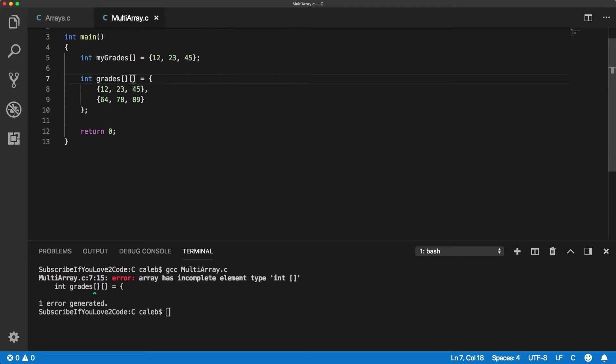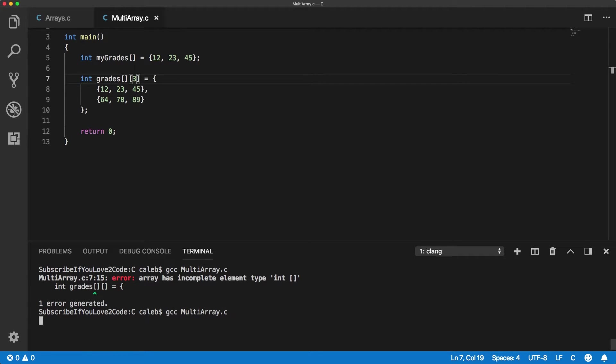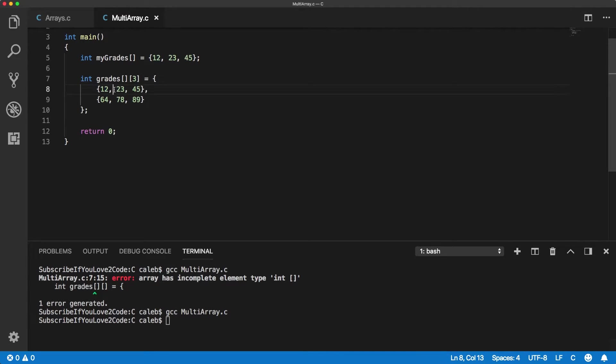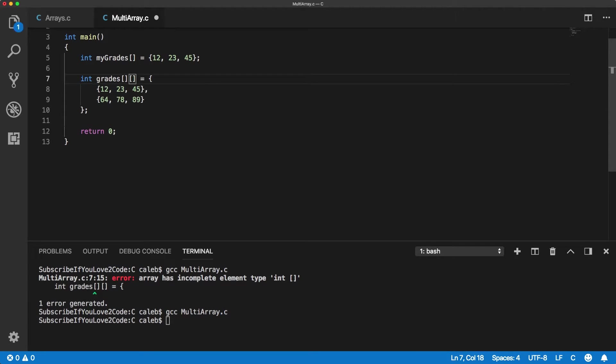So you could put a three here and that would work just fine, but I don't know why that's like that. I don't know why it can't just say oh there's three columns, that means we should just give a size of three, but apparently it has to have the size.